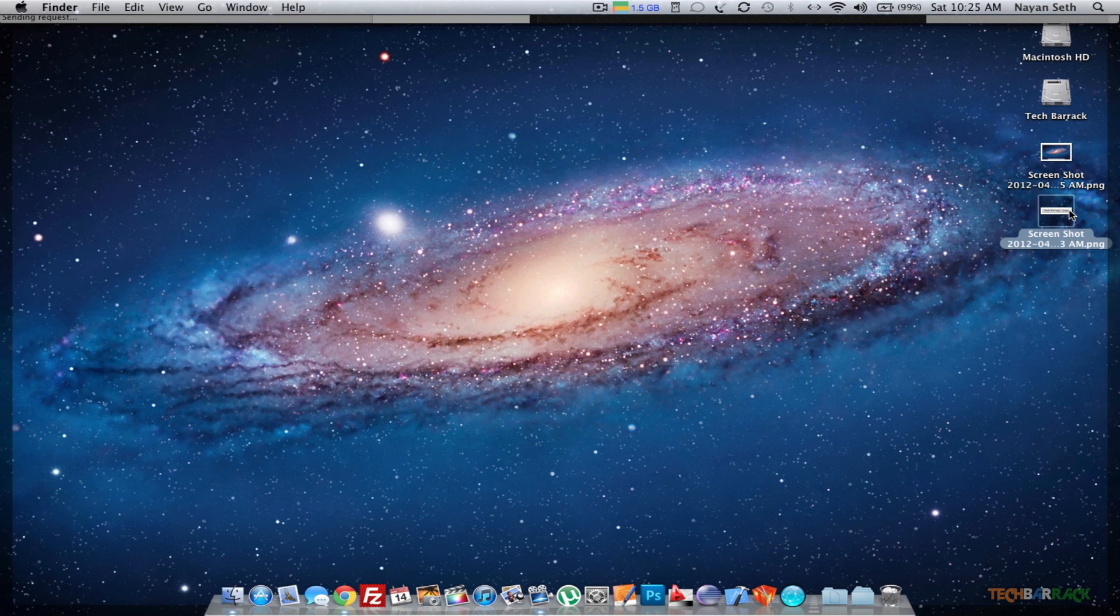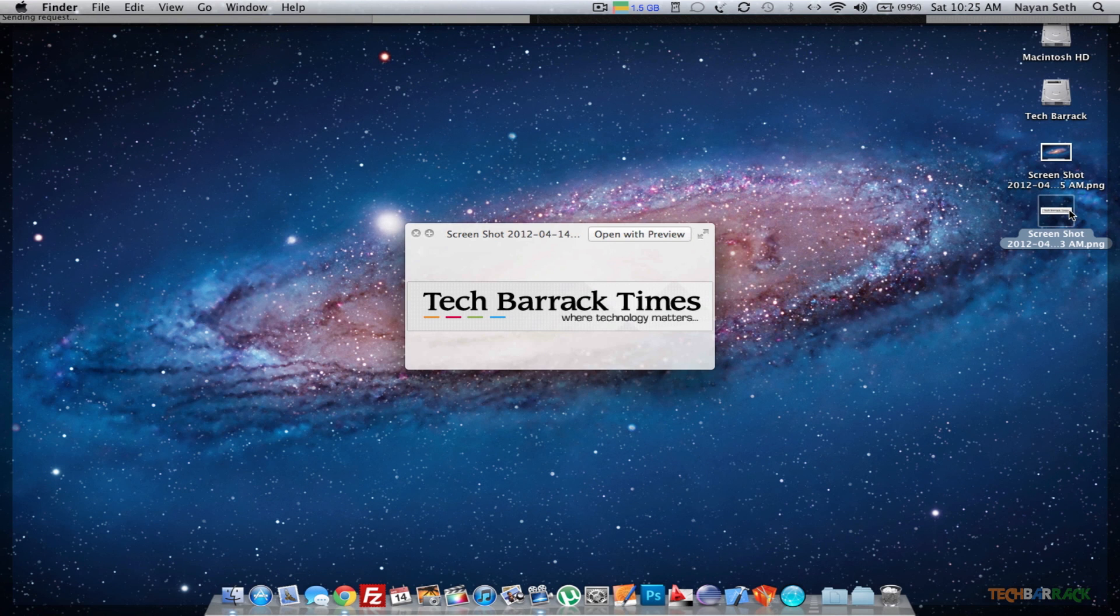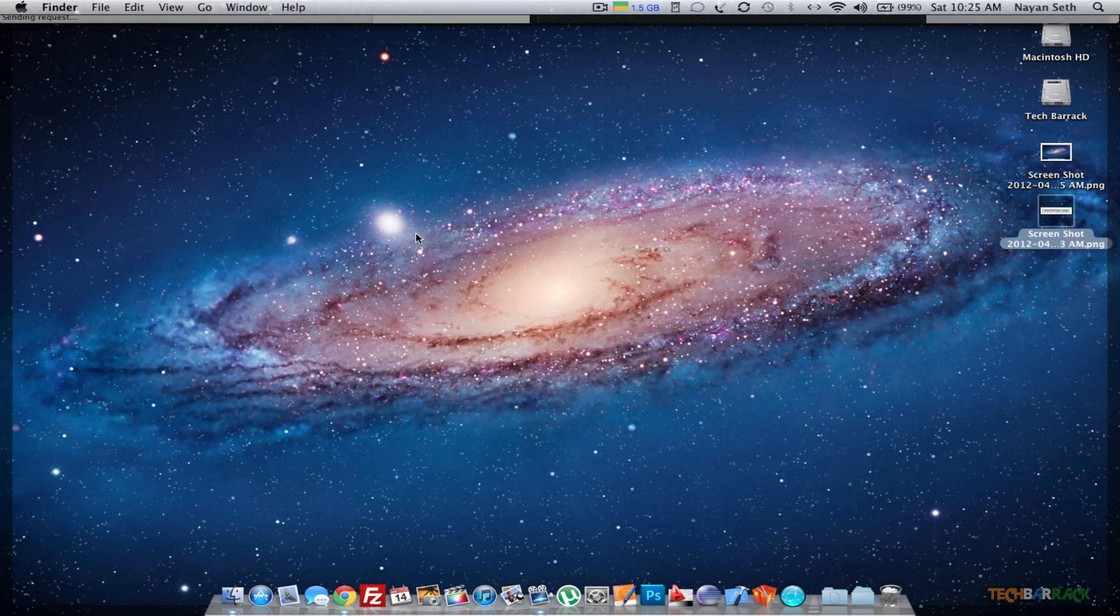The screenshot will be saved on your desktop in PNG format and you can view it. So you can see that's how it basically takes screenshots and this is a really good feature of Mac.